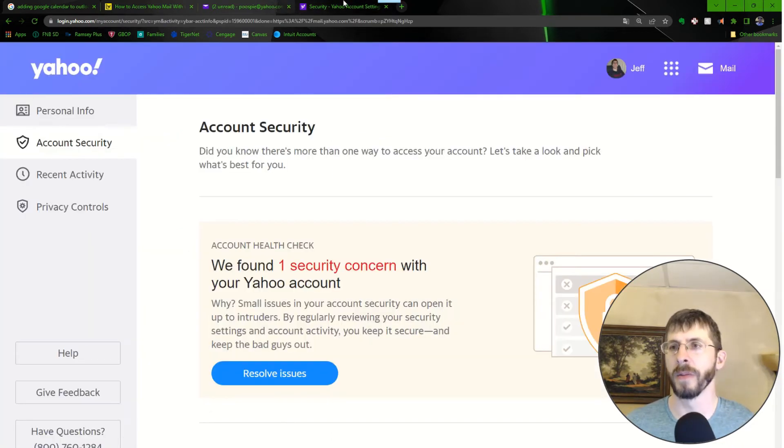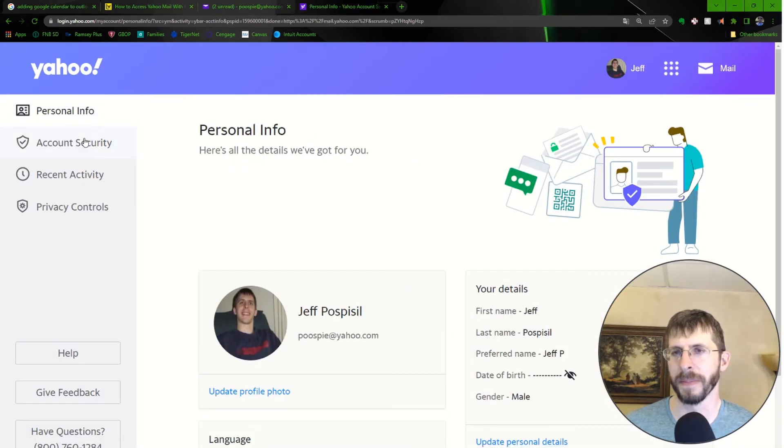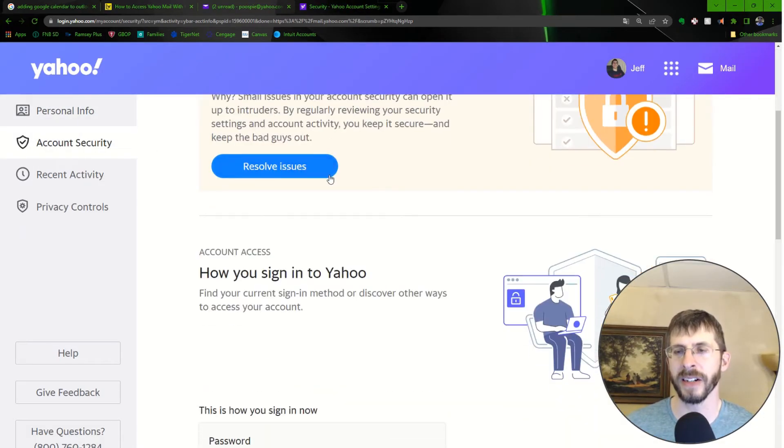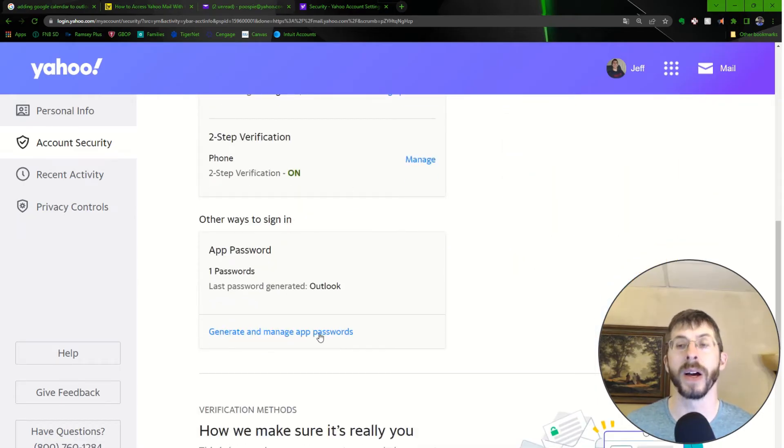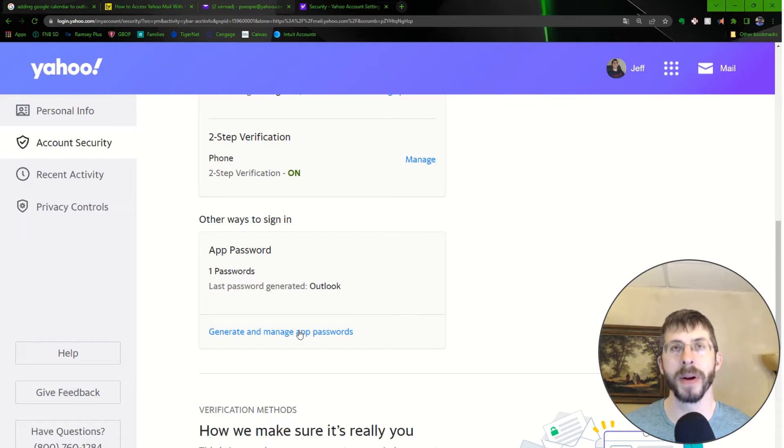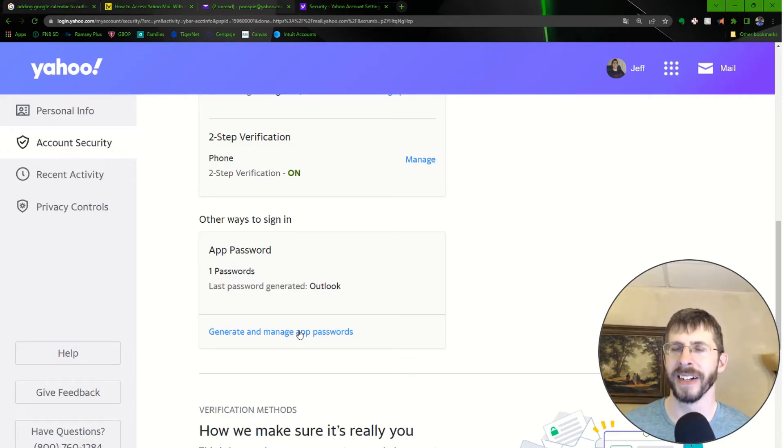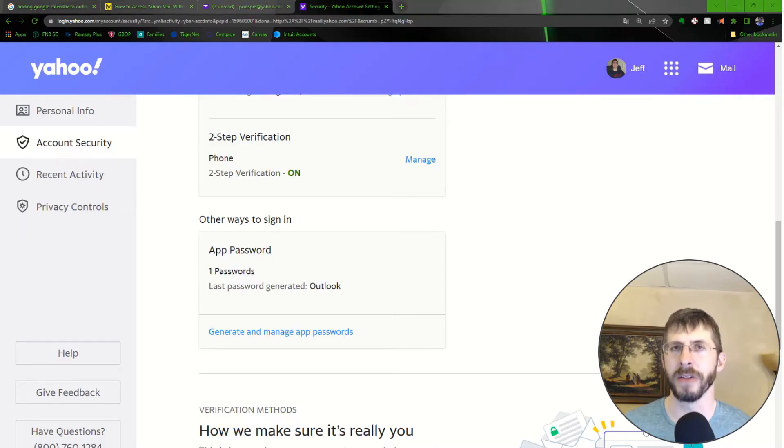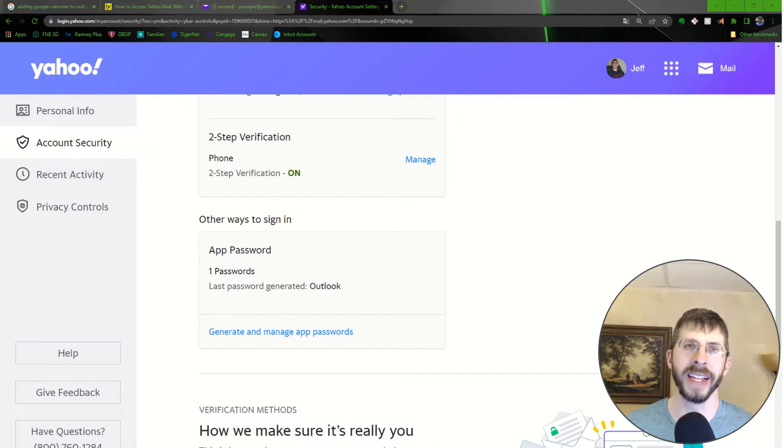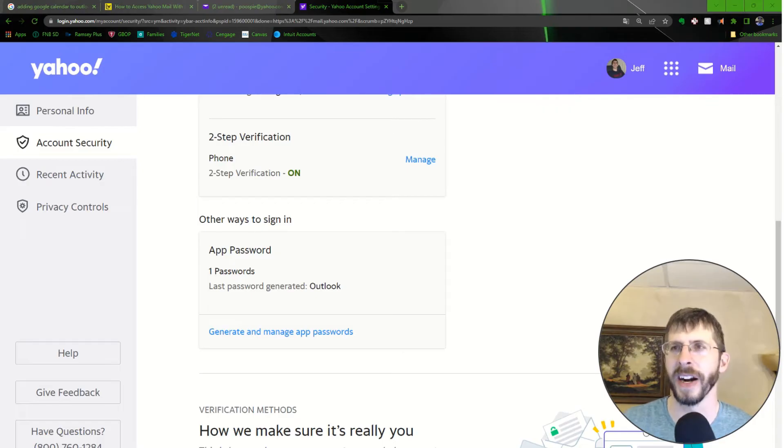Once you go to account info, you end up at the personal info one, but then you click account security, scroll down, and then there's this other ways to sign in. You generate and manage app passwords and you're going to get this app password. You're going to want to copy it and that's going to allow you to set up your Yahoo in Microsoft Outlook. I'm going to include a link to the article that explains how to do it, but at least you see a little bit of how to do it right here.